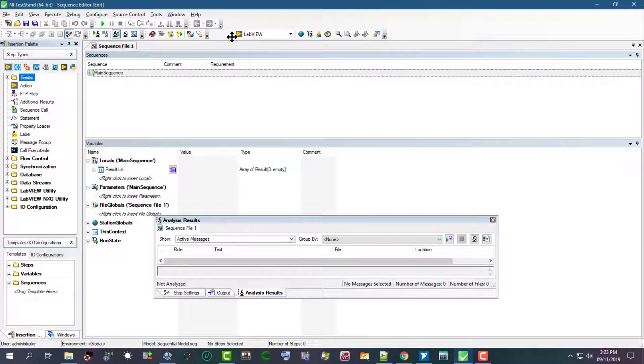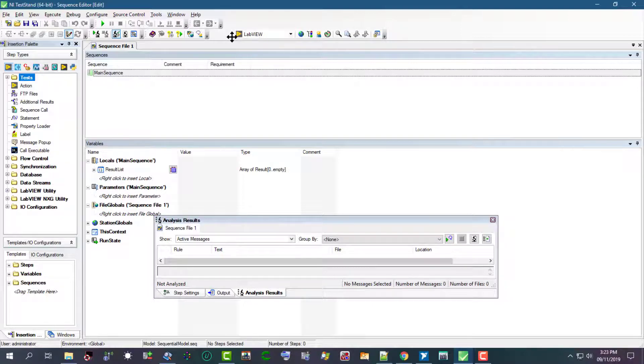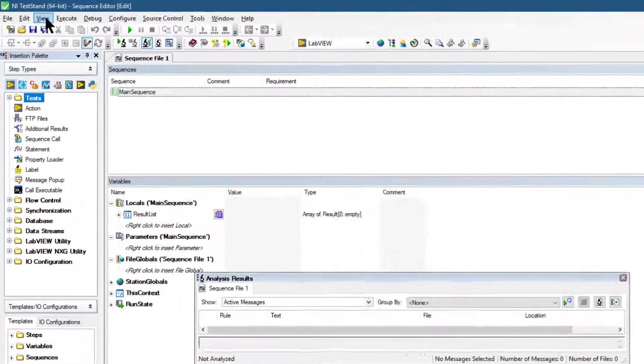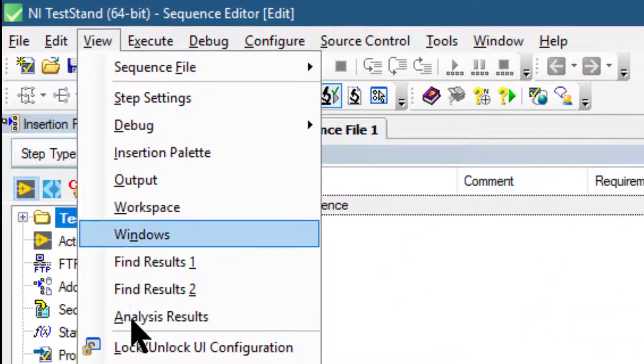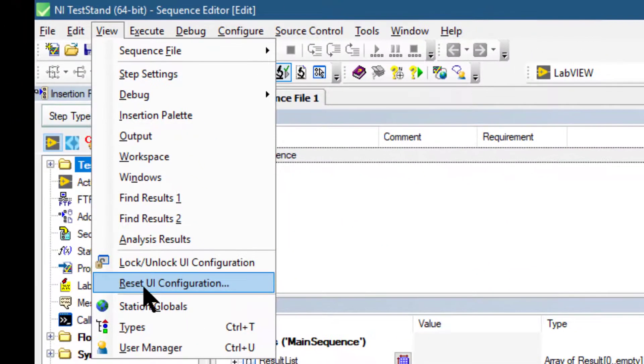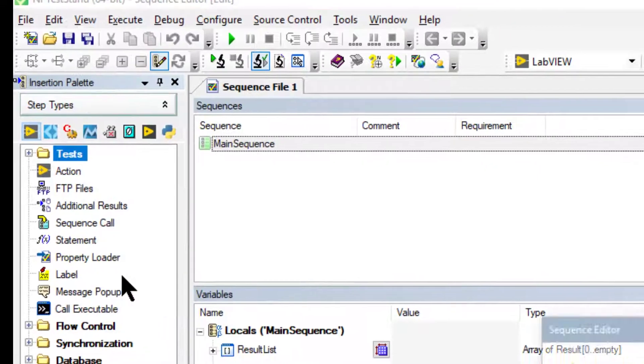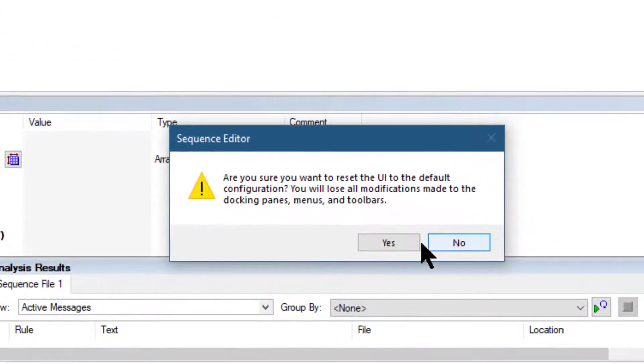We can customize the pane and tab layout to optimize development and debugging tasks. We can reset the user interface configuration state of the panes in the sequence editor by going to the view menu, selecting reset UI configuration, and then pressing yes.